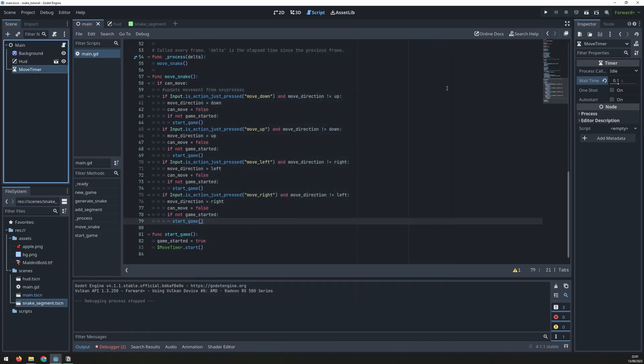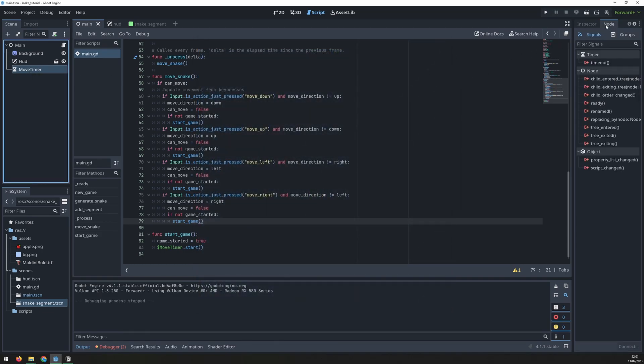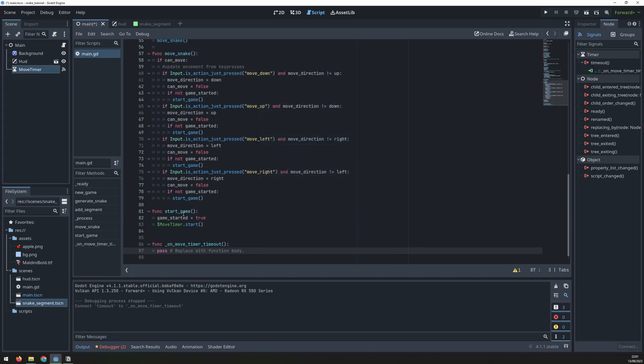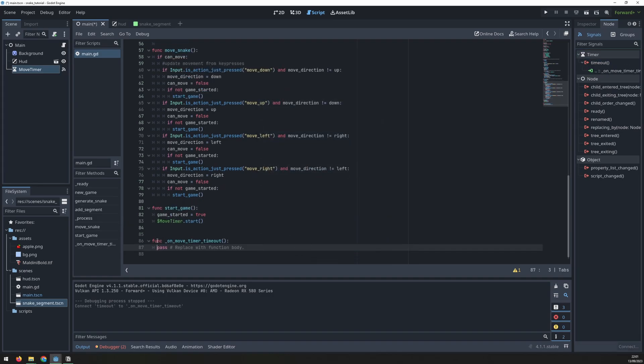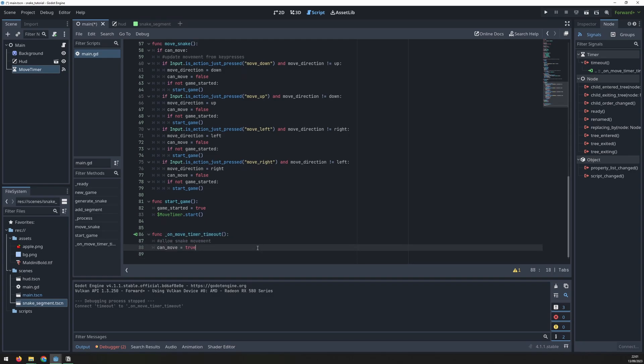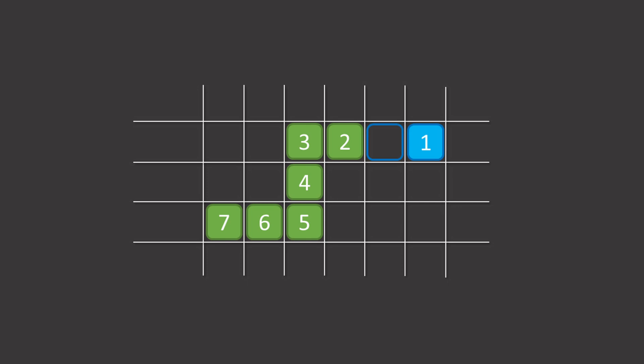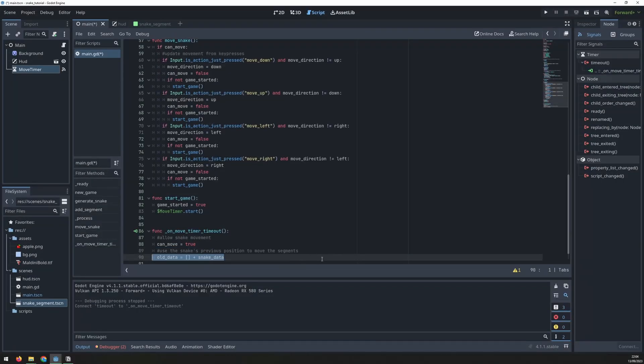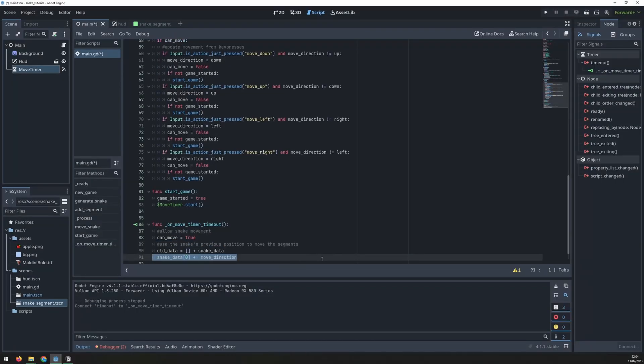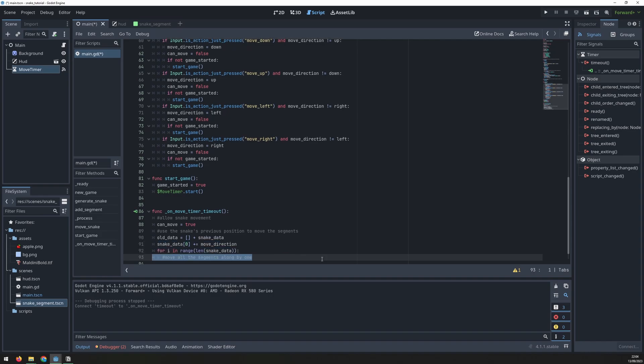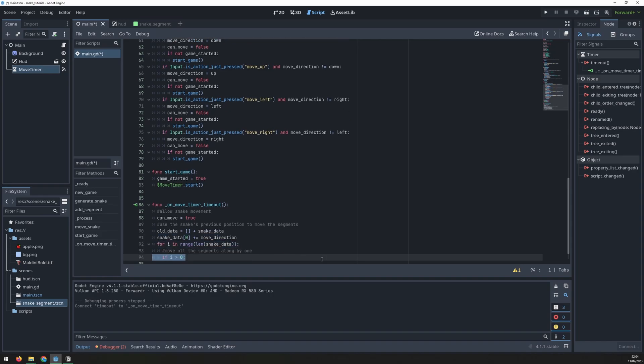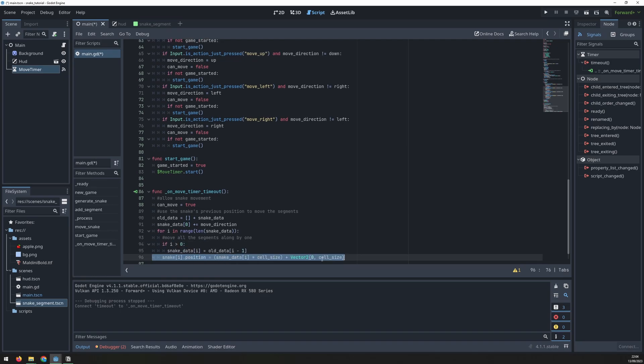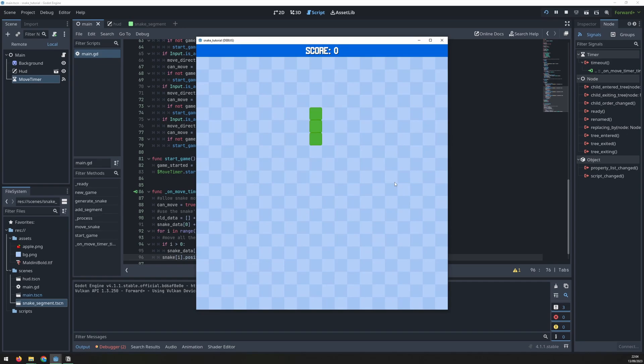That's because we need to connect the timer to our script and check it for a timeout. This creates a new function that will trigger every time that happens. In here we can allow snake movement again. Snake movement will happen by first moving the head then going through the remaining segments and moving them to the position of the one in front of it. And this is how we do it with code. We save the current snake data in the old data for reference. We move the head of the snake to the new position and then we go through each remaining segment with a for loop and set its position to the one in front of it. If we run it now you can see that the snake is moving correctly.